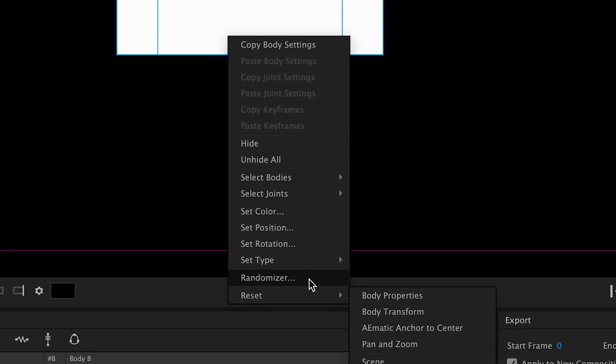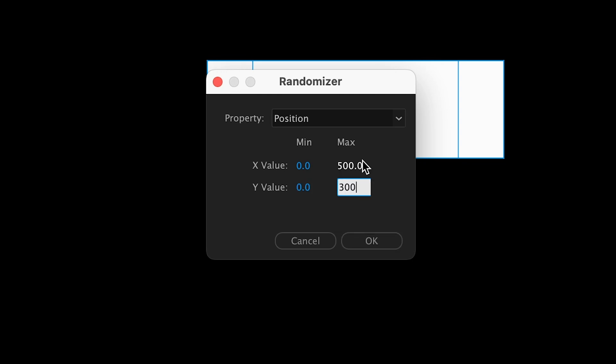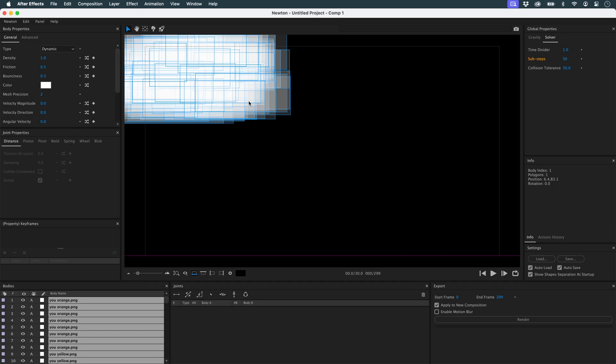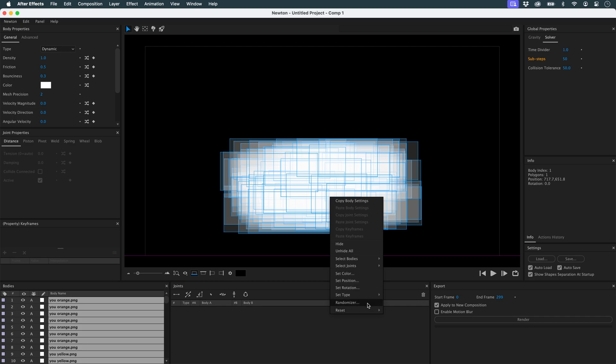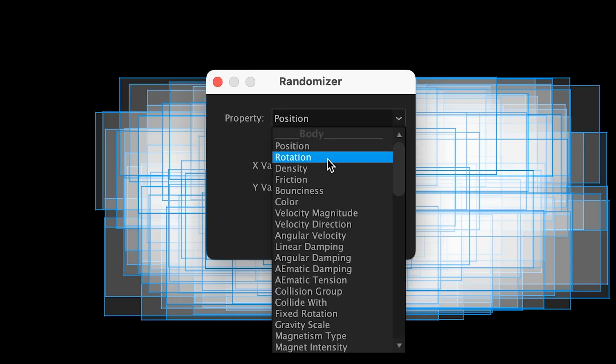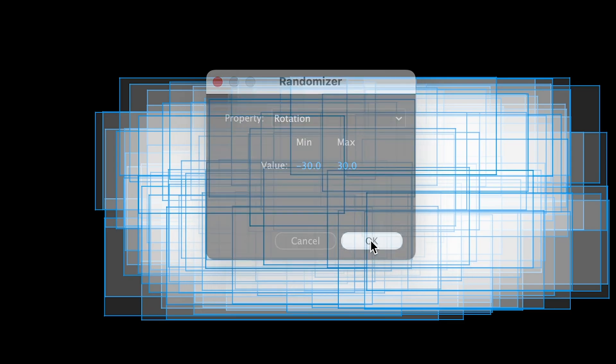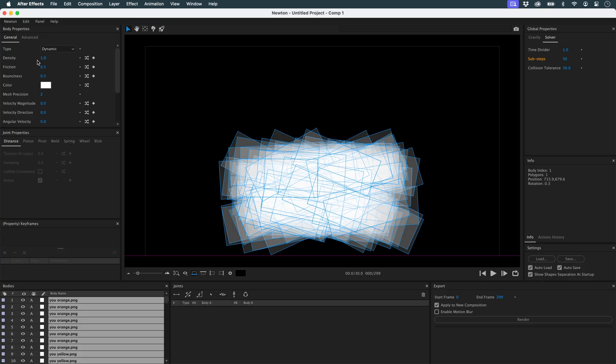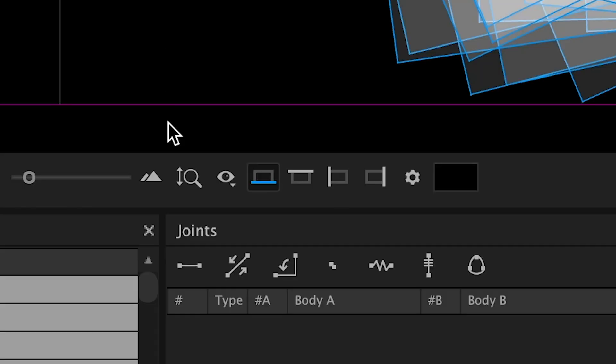I use the randomizer to randomize the position of my layers. And I do the same to apply a slight rotation. I apply strong friction to my objects and on my wall.